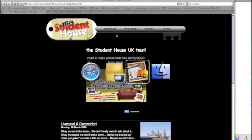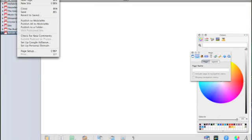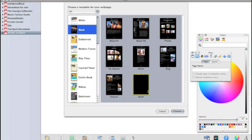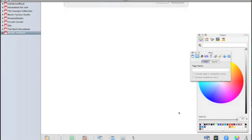So let's select iWeb, go to File, New Site, and we'll choose a blank page so we can start with a fresh canvas.